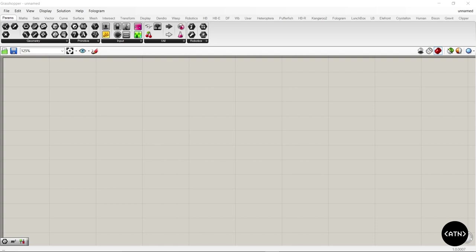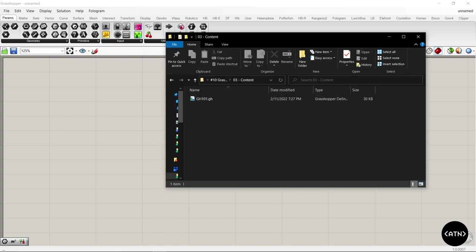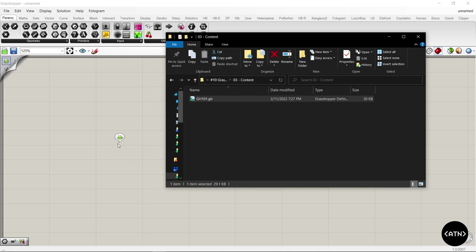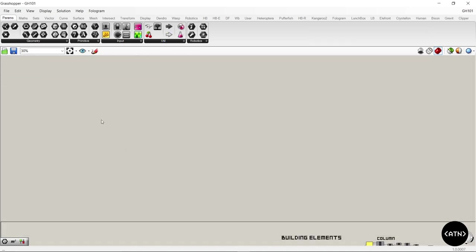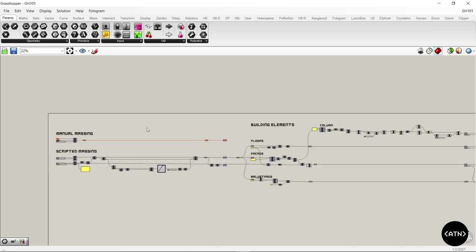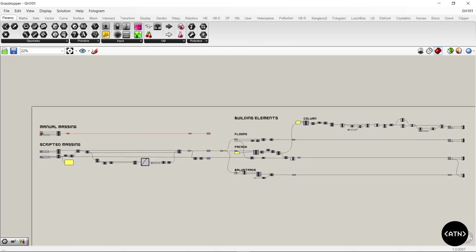We're going to jump straight into it with one of my most useful ones, which is very simple: how to open up Grasshopper and import Grasshopper files. You may already know that if you grab a Grasshopper file and drag it onto the canvas, it opens up your script, which is useful.